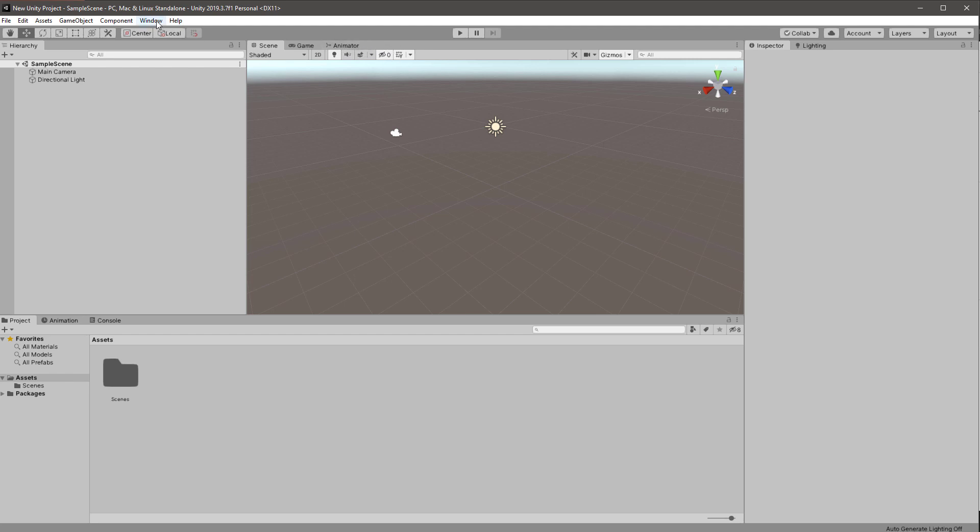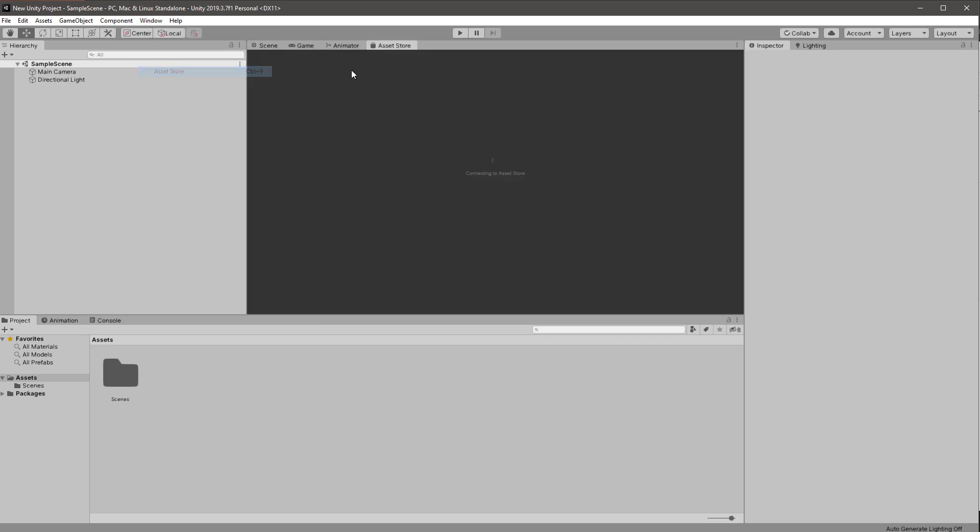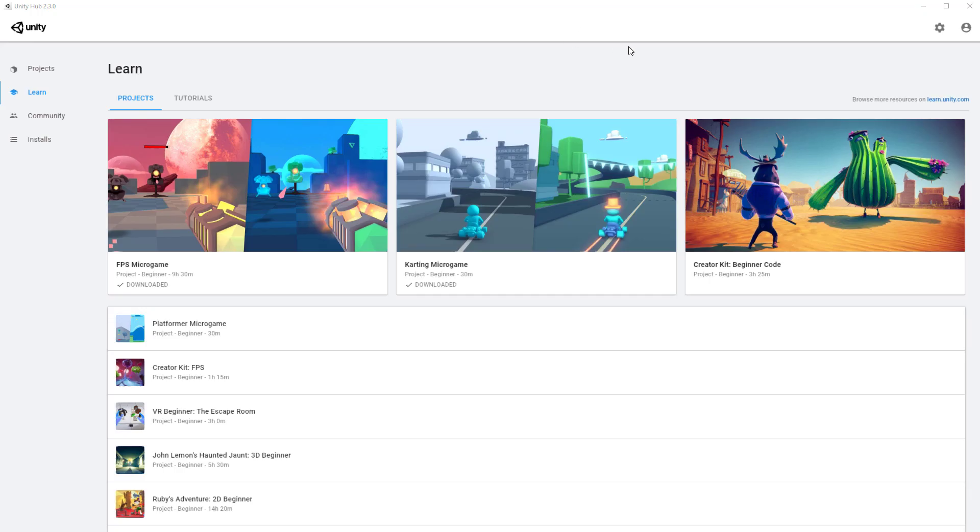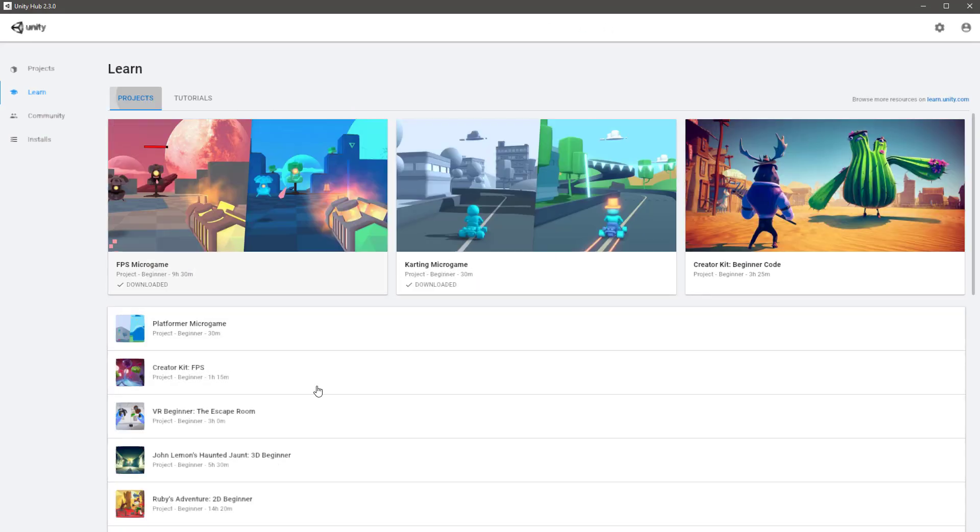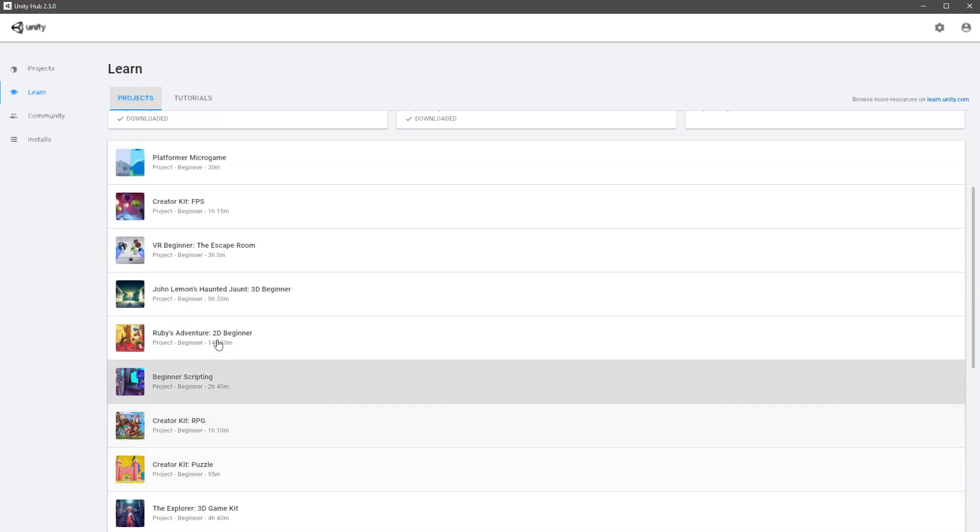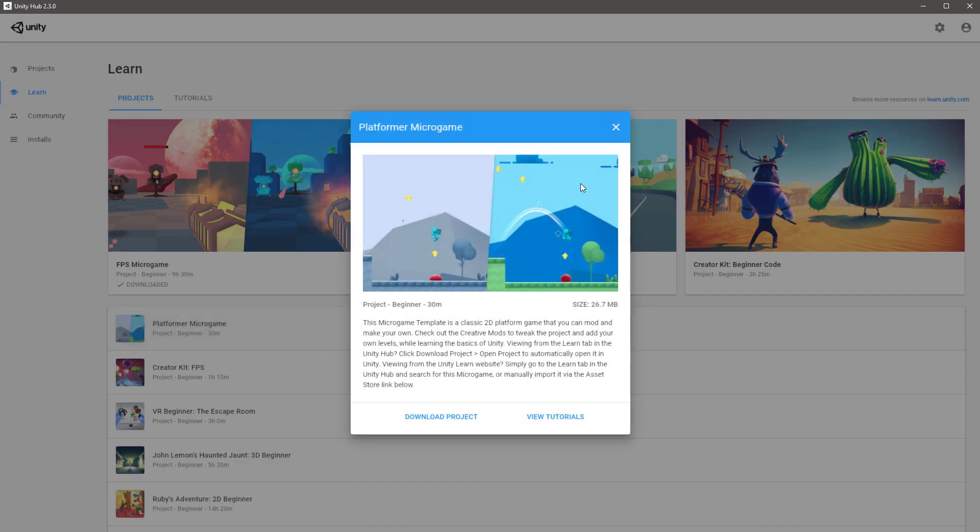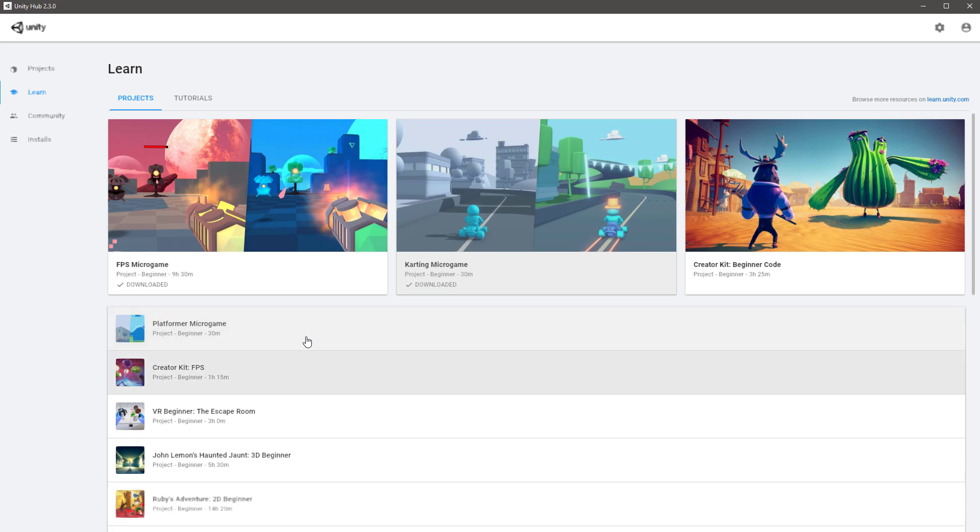Sometimes it appears as a tab just here. If you can't see it, go to Window, Asset Store, or Control 9 or Command 9, and it brings up a new tab here. You're then free to browse and download whatever assets you need. But if this is your first time in Unity, I'd highly recommend going through the projects and tutorials here, starting off with something like the Platformer game or the Karting game and following the instructions in here.